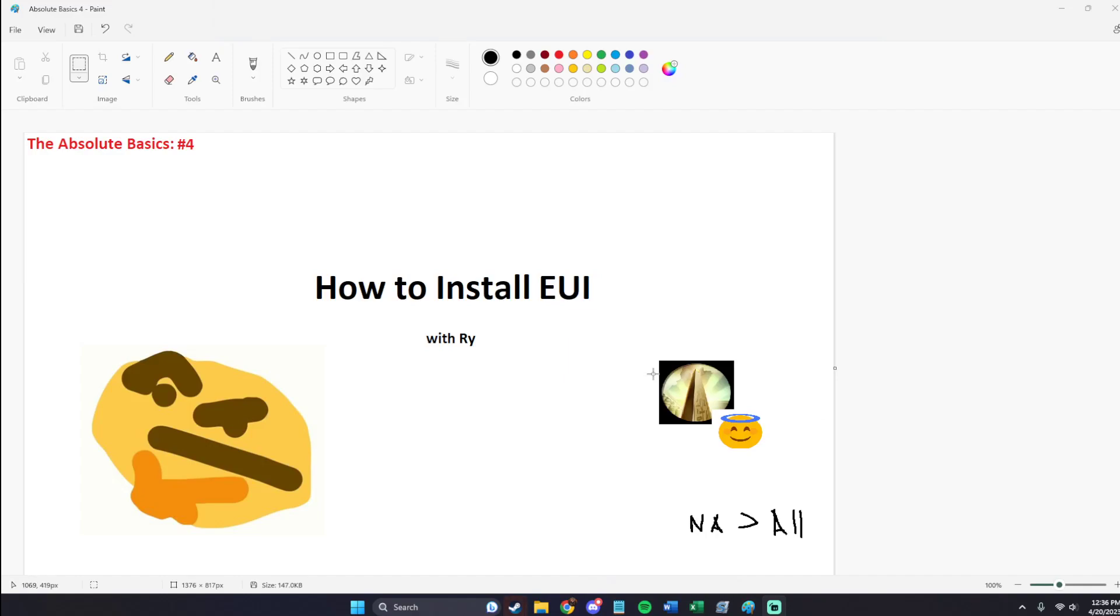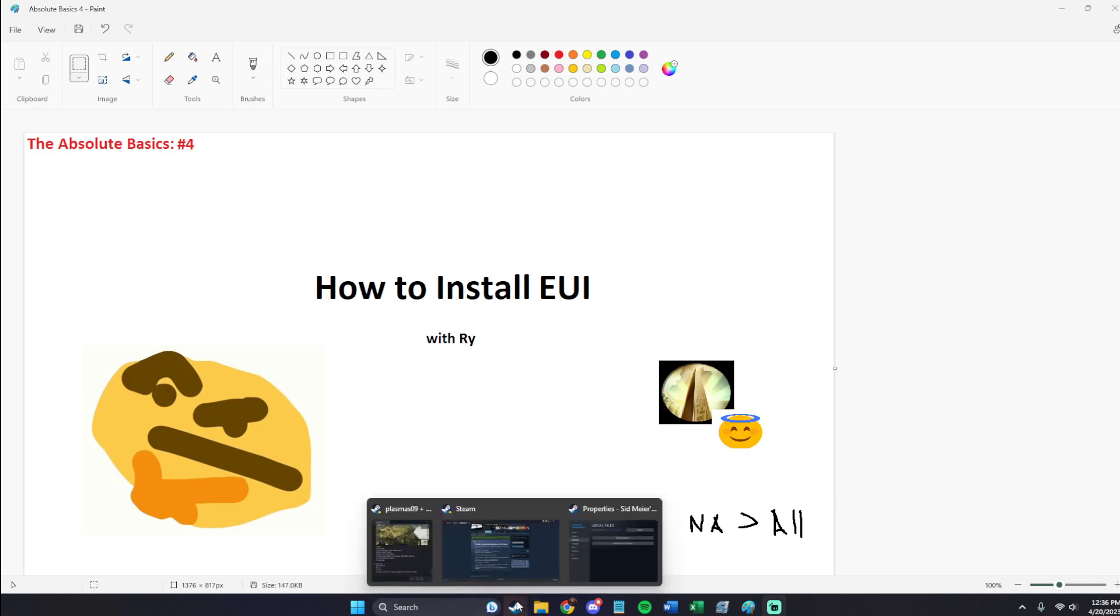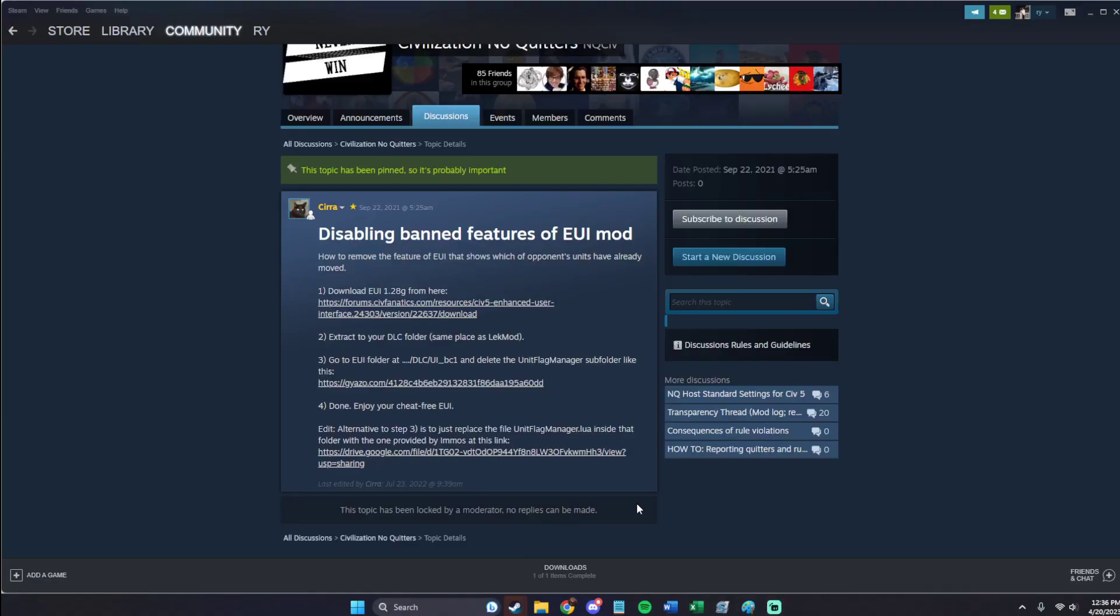Hey everyone, it's Rai bringing you another Absolute Basics Guide. This one is going to be how to install EUI. And I'm just going to jump right in and hopefully make this a very quick video.